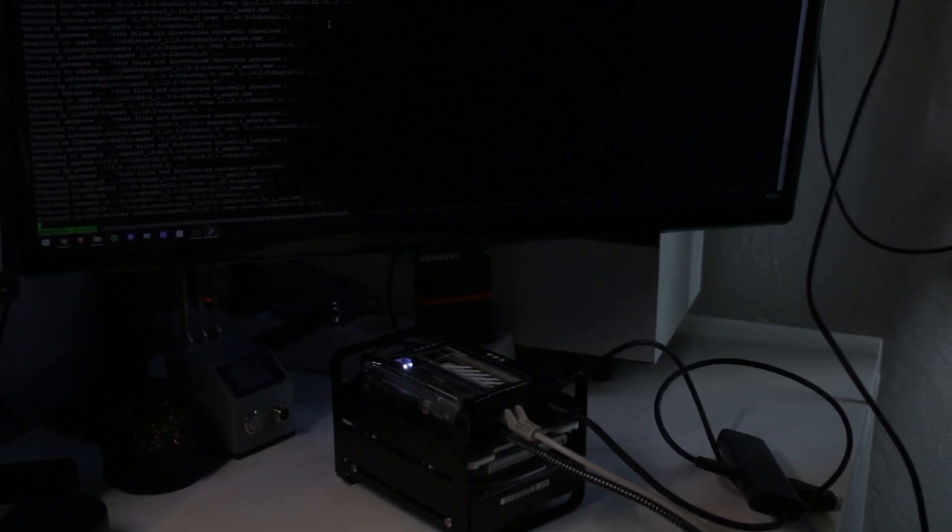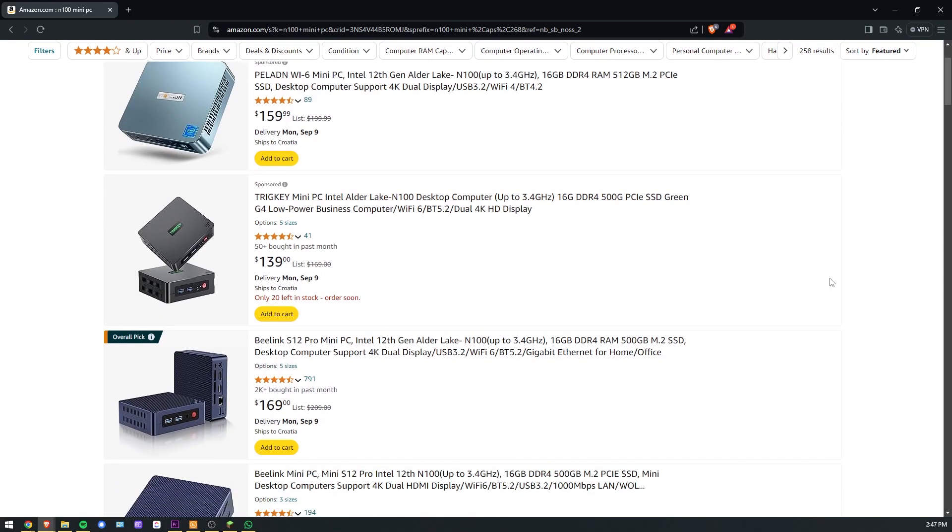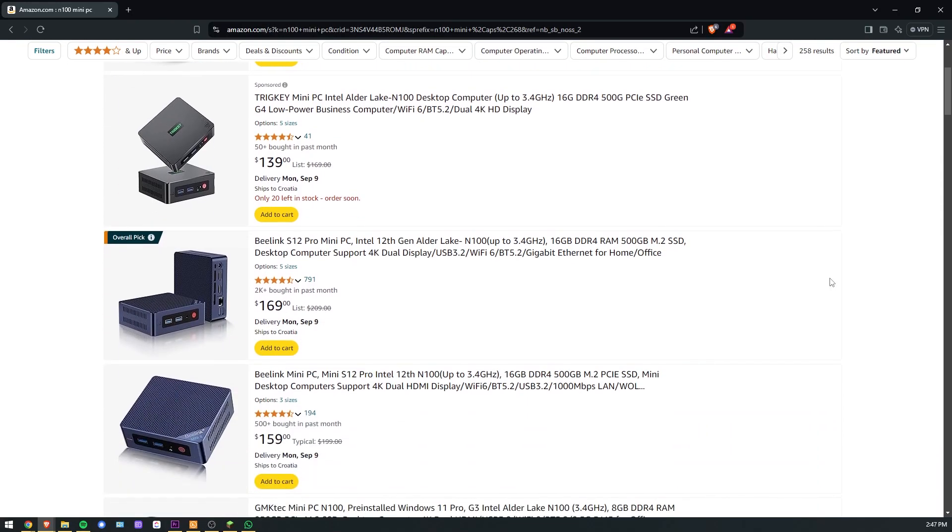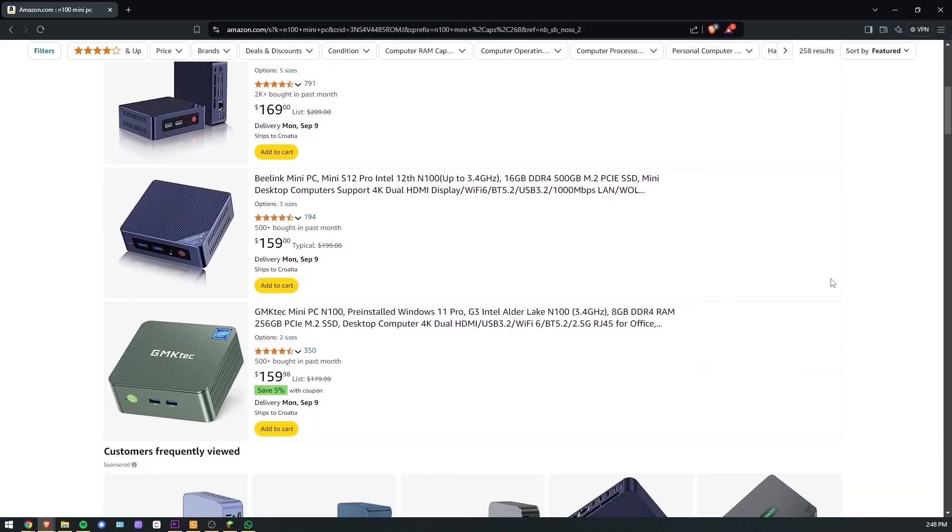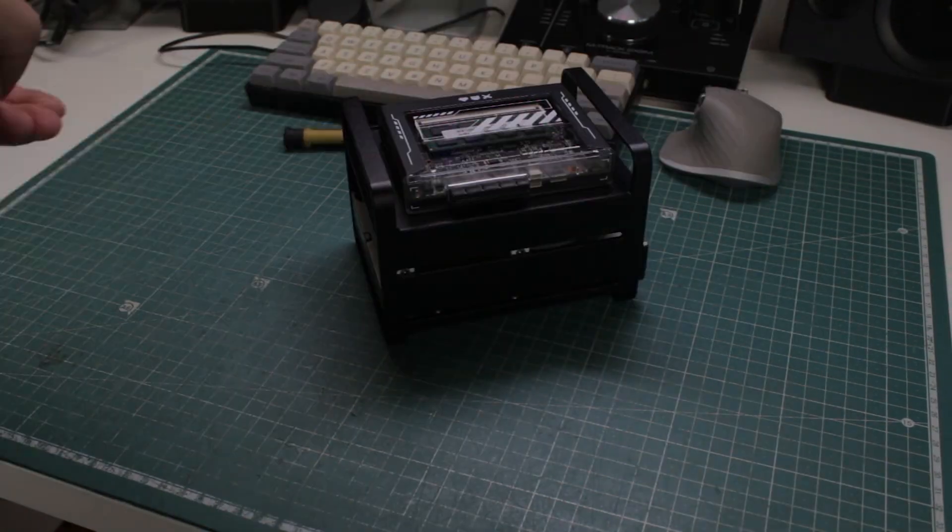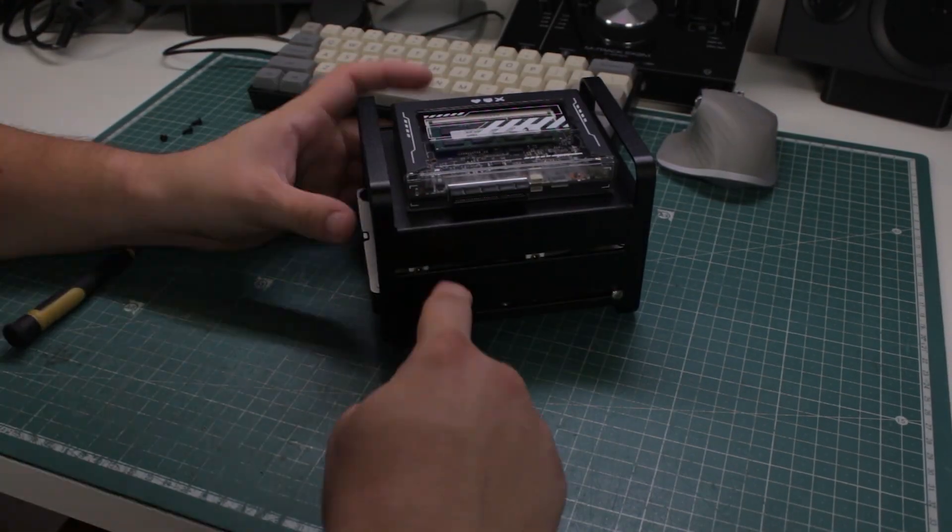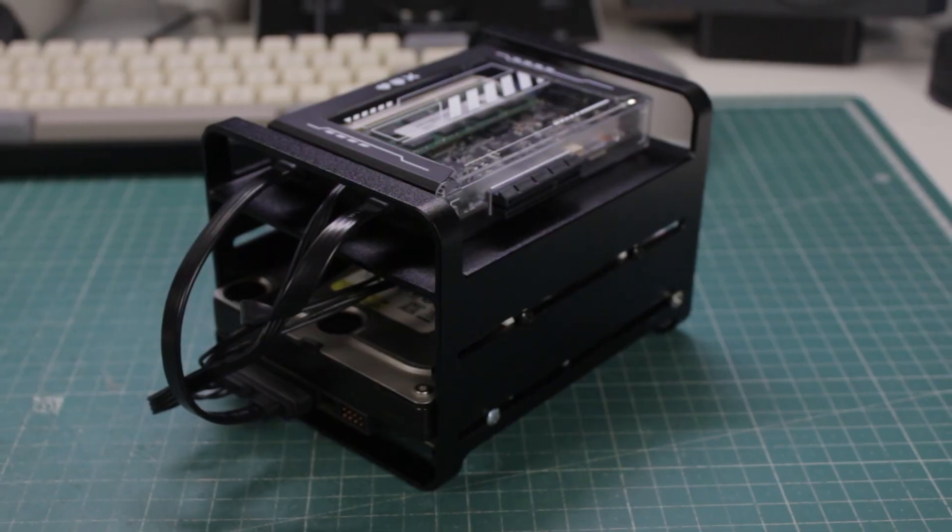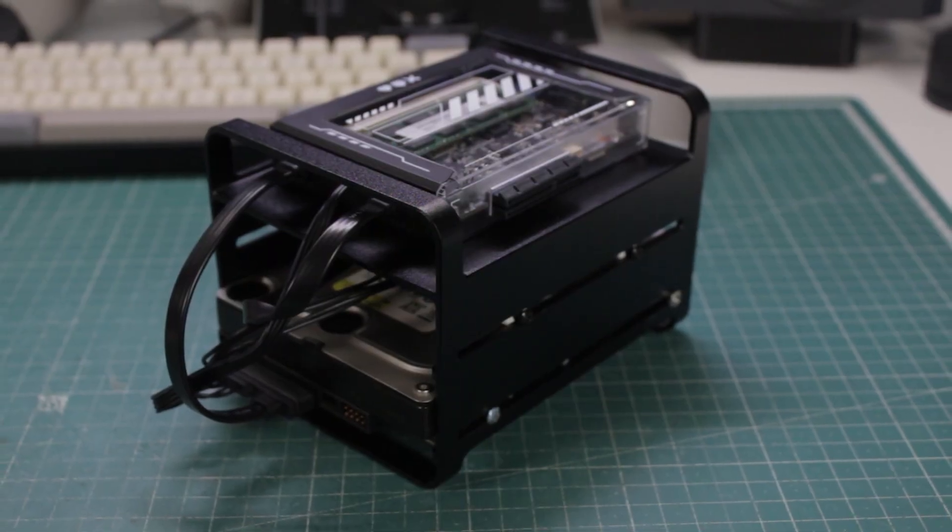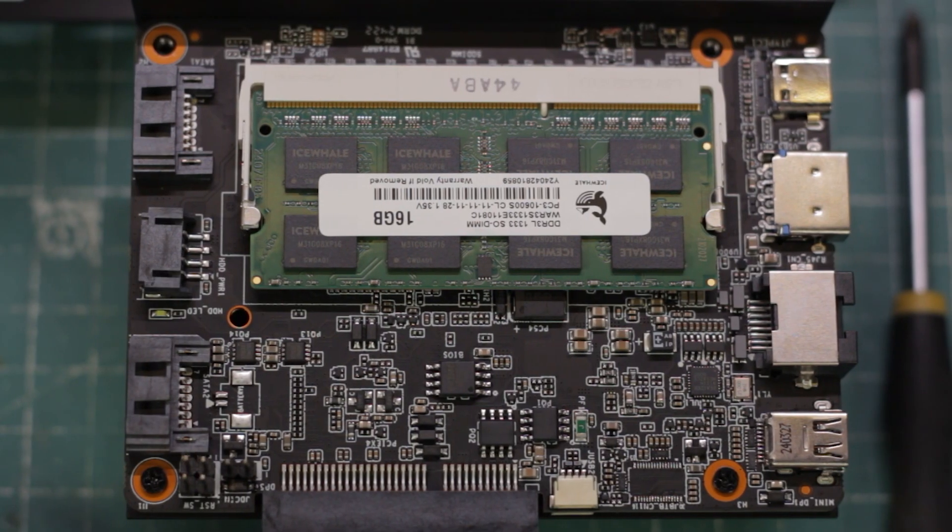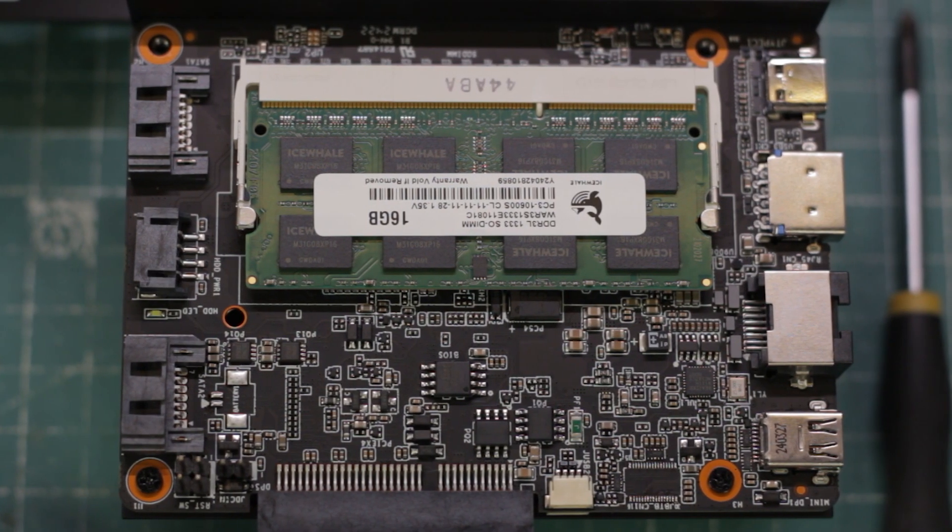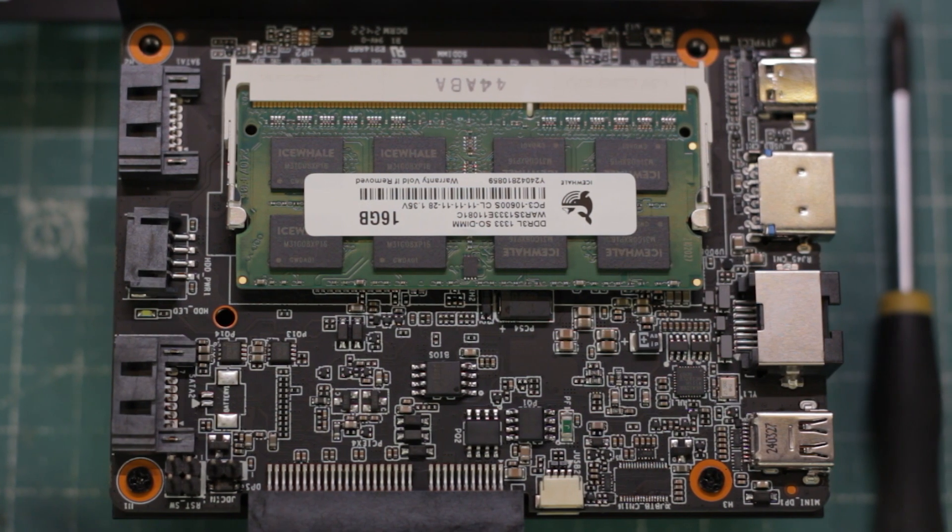I would definitely pick this over a Raspberry Pi, but there may be better options in the mini PC world with the N100 CPU for example. If you have any questions, and if there's something I didn't cover, let me know down below, and I hope you enjoyed watching the video same as I did making it. Thank you so much for watching, don't forget to subscribe, and I'll see you in the next one.